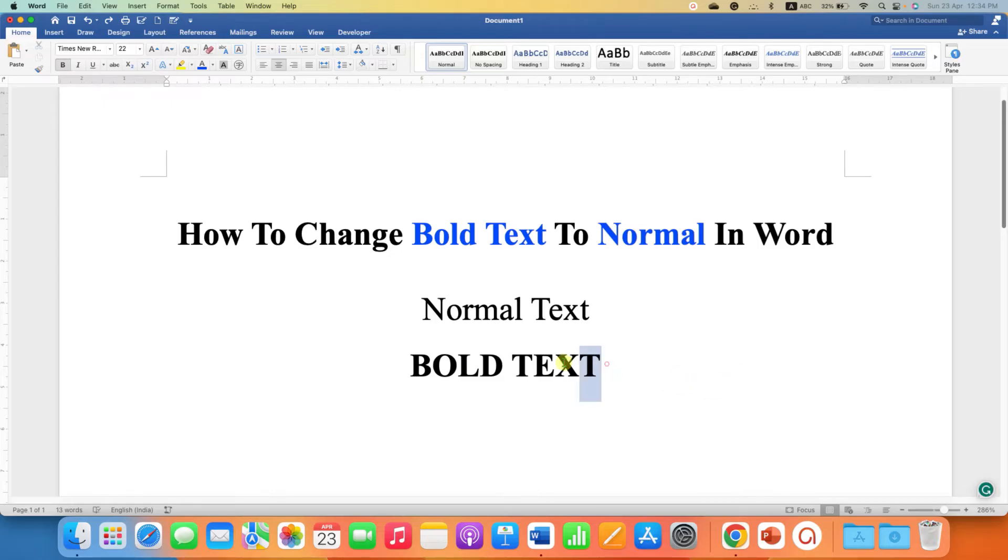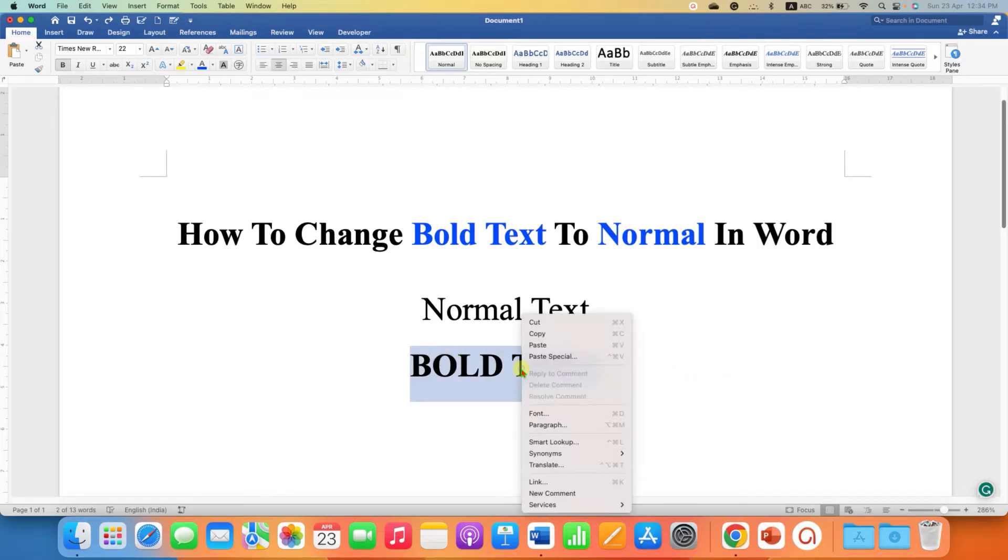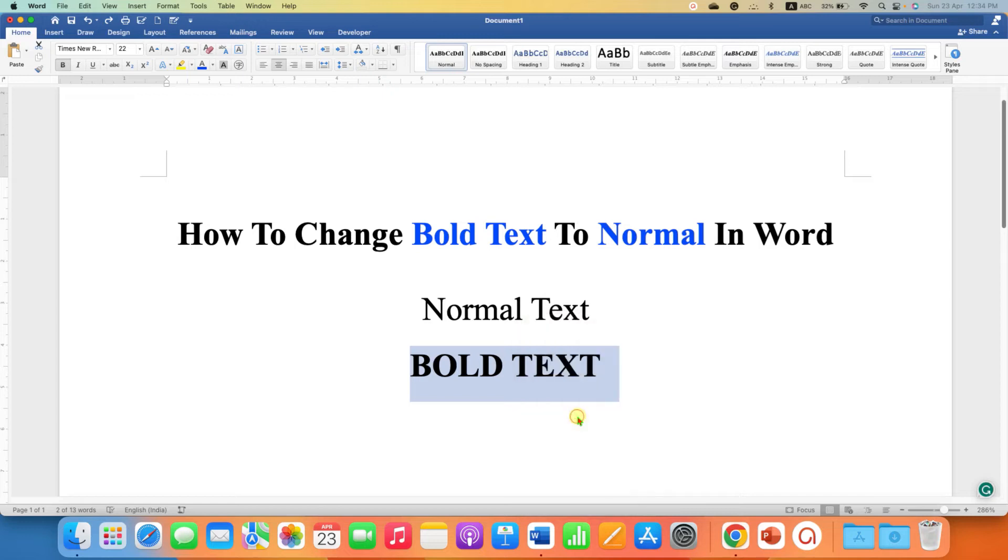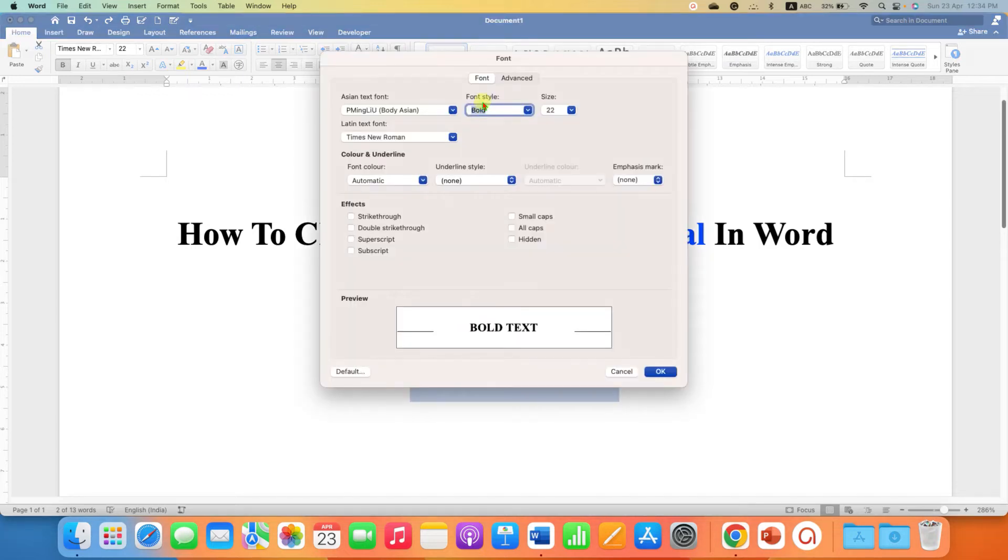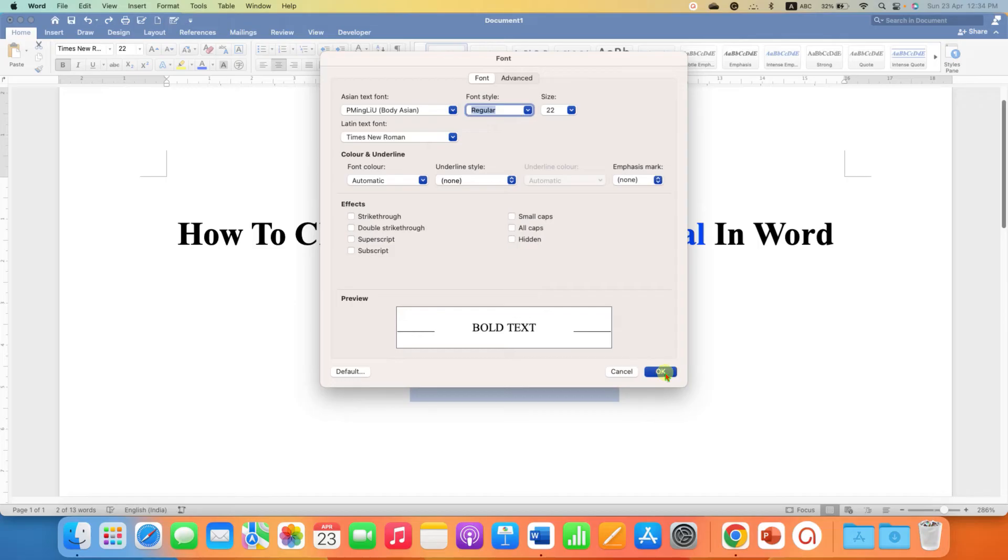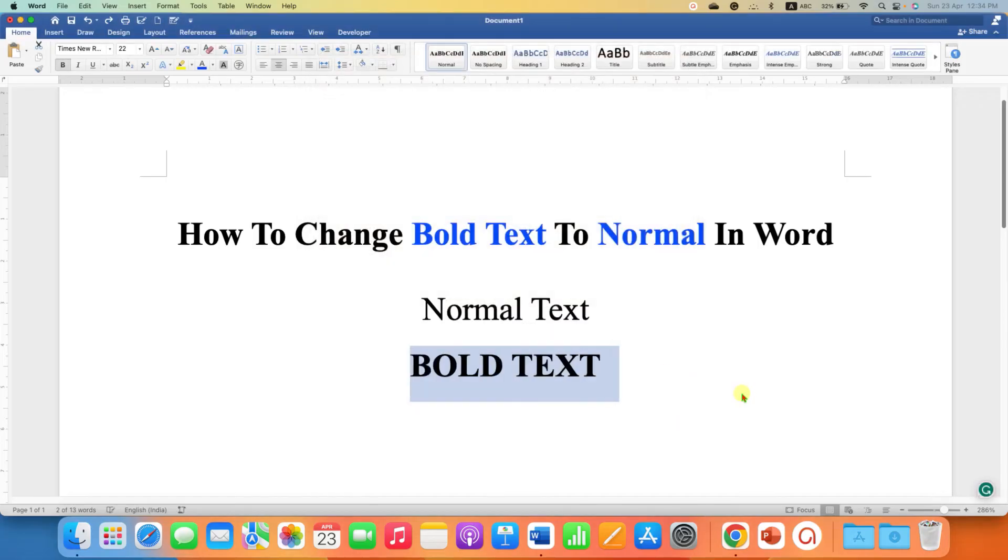The second method is also easy. You just have to select the text, right-click and go to the fonts option. Under the font style, just select regular and then click OK.